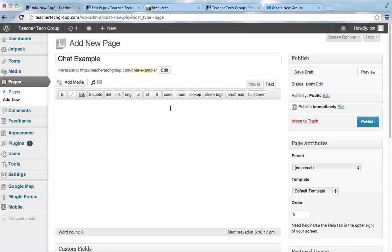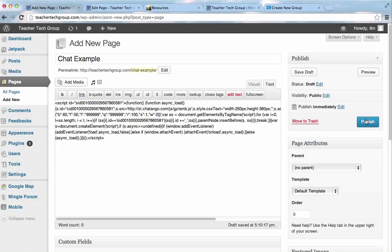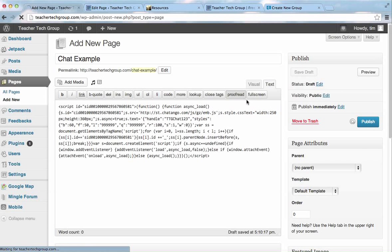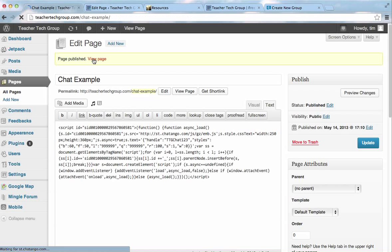Now, I can paste it in. I control V. It's pasted. I'll publish it. No, it's fine. Publish it. Now, let's take a look and see how it is. Let's go up to view page and see how that looks.